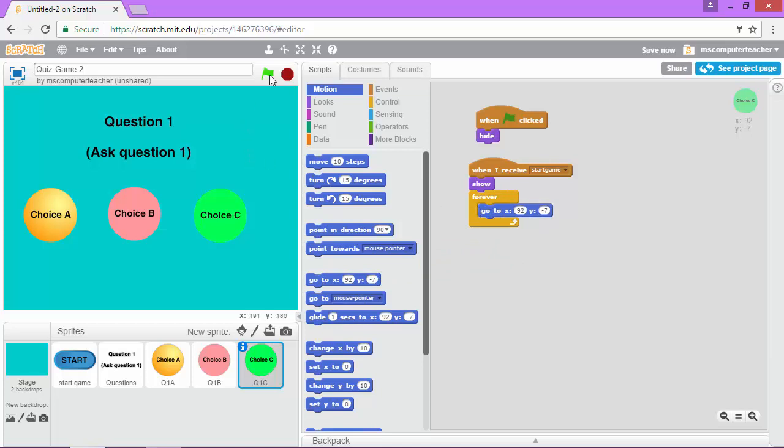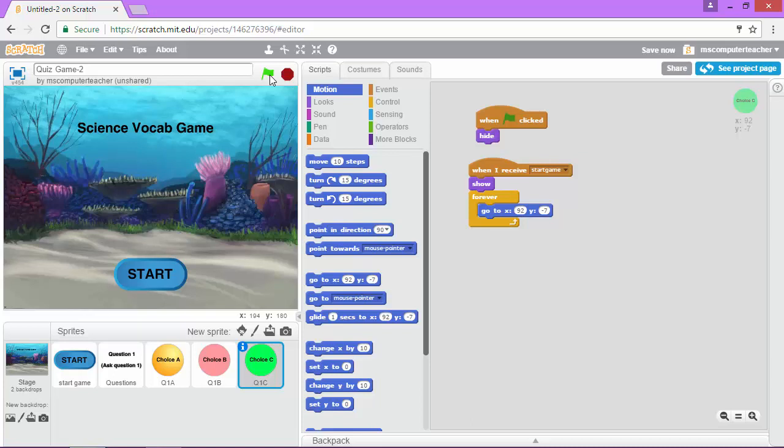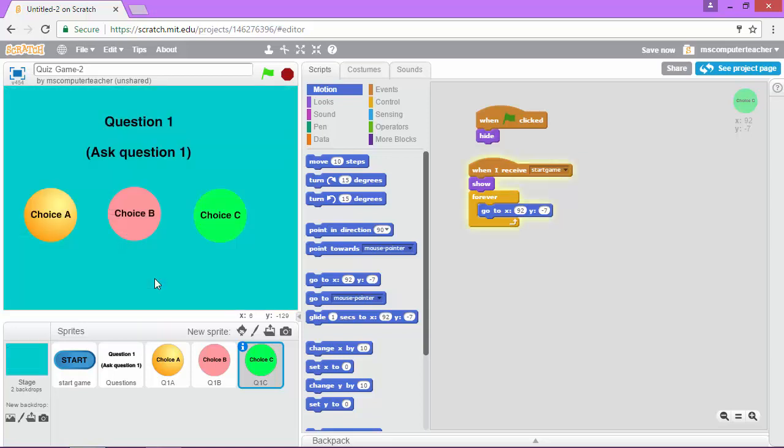And we're going to test this game really quickly. So now when I test the game, notice the answer choices do not show up. That's exactly what we want. And when I click start, they do show up. So we are all ready to go for our next video.